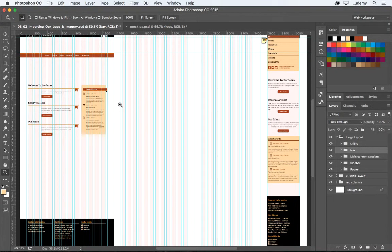Before we start this video, be sure to download the latest Photoshop file of our mockup. At this point, we've drawn all of our graphical shapes and colored them based on our custom color swatches. We've added all our text and created paragraph and character styles to make formatting easier. We've also added all our icon fonts and organized our layers panel, so our file is easy to navigate.